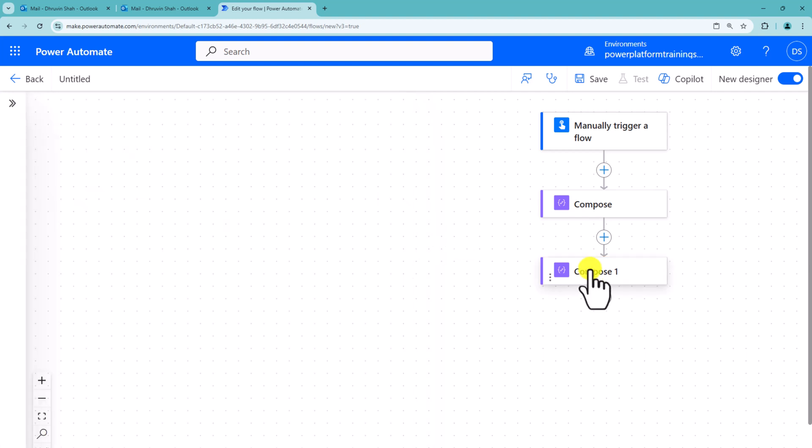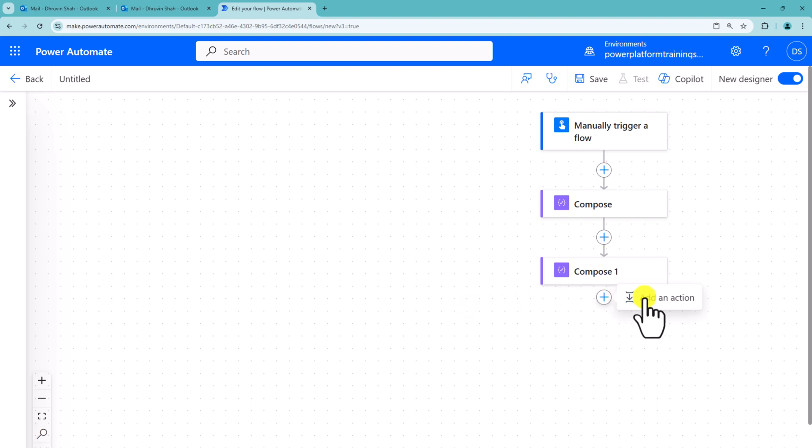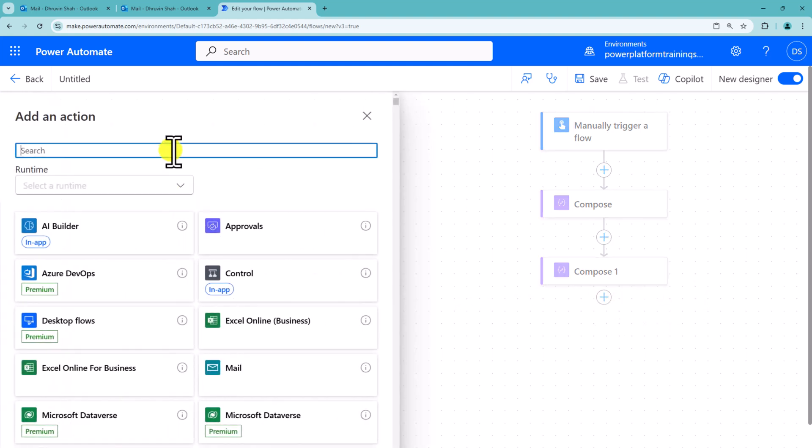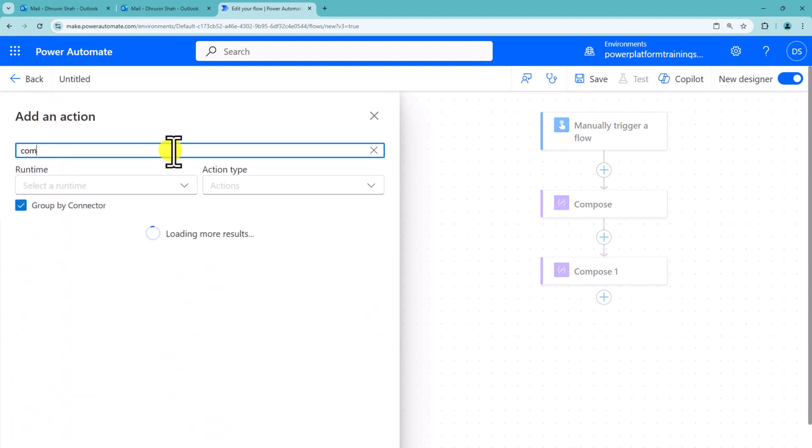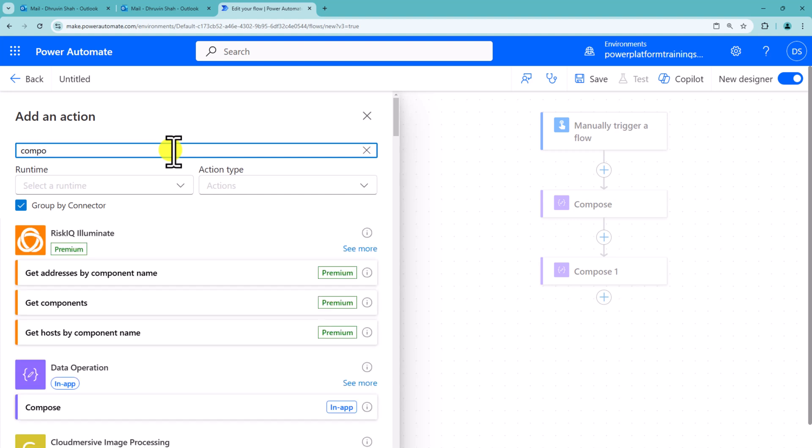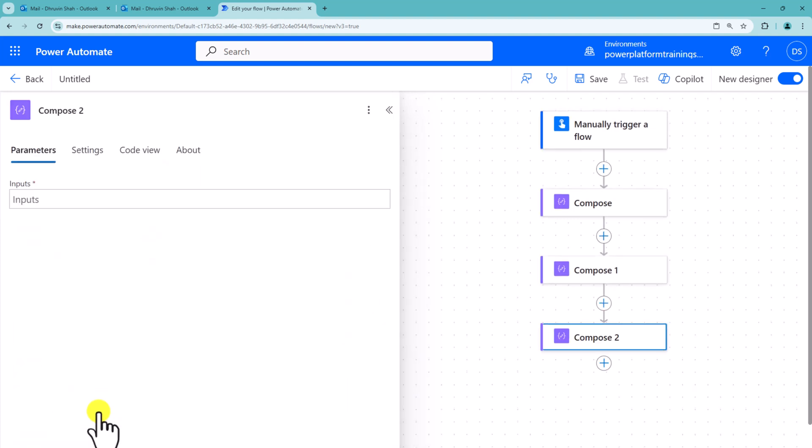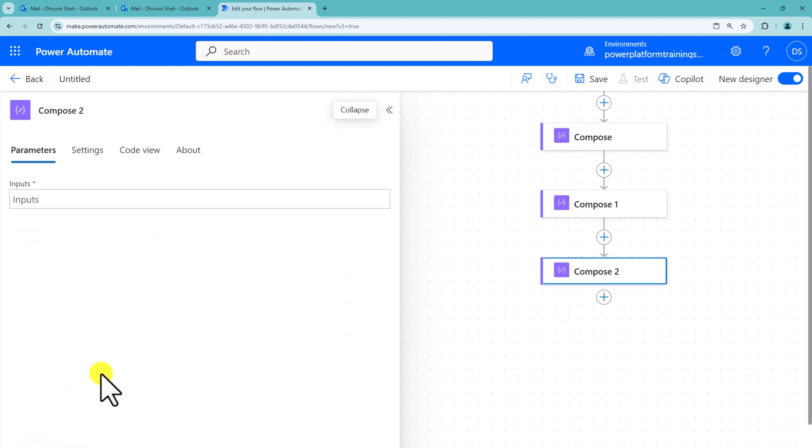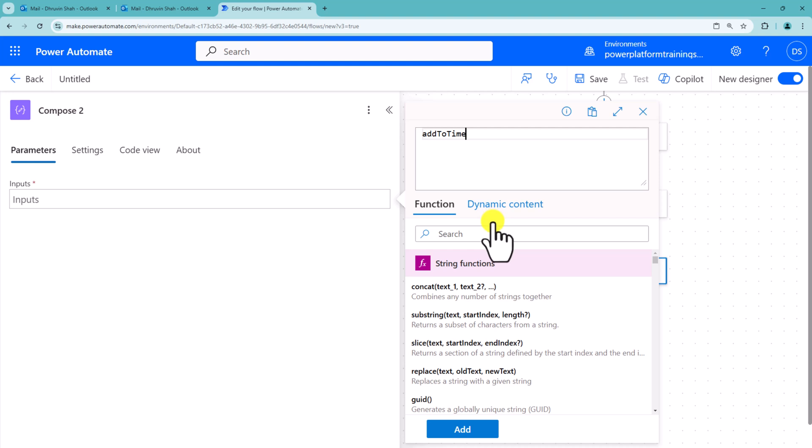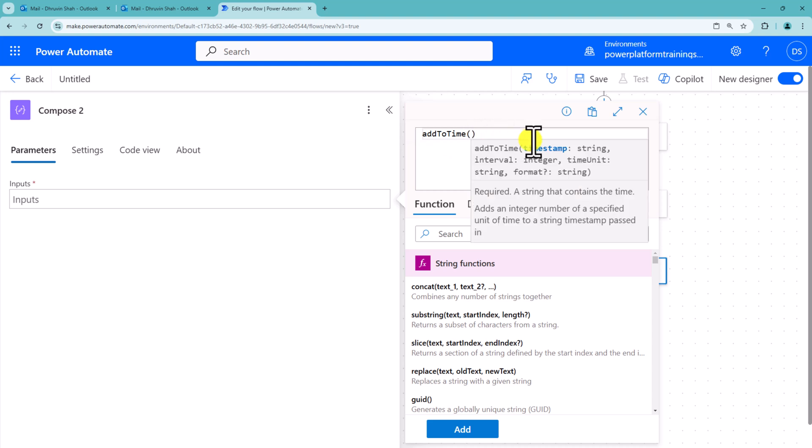Now what we need to do here is, we don't have a readymade function for end of the month. So basically we will not add any 30 days or 31 days or 28 days in the current day. But what we will do here simply, there is one more function available in the Power Automate called addToTime. Inside that, we need to supply four parameters. The first parameter is we need to supply the timestamp, second is interval, then time unit, then format. This is the stuff we need to supply.